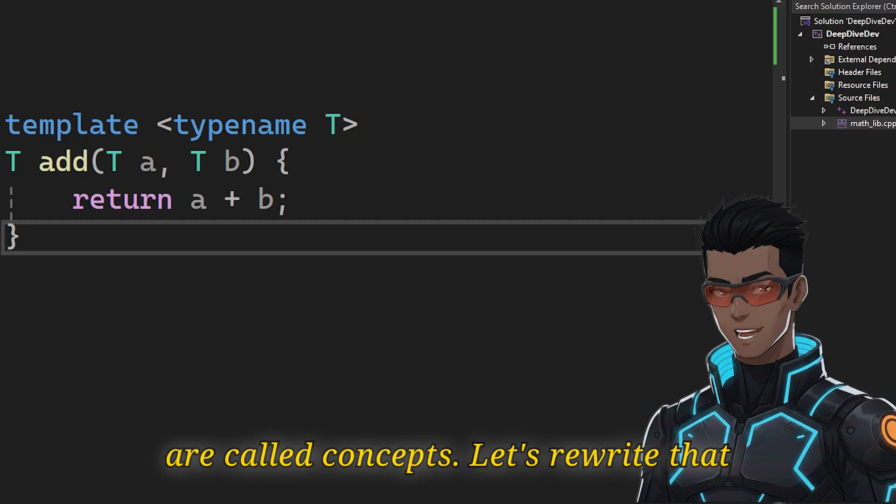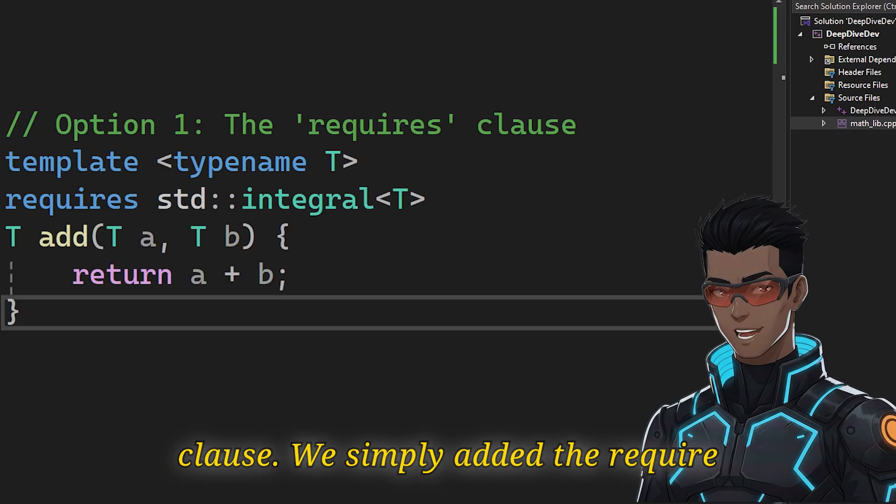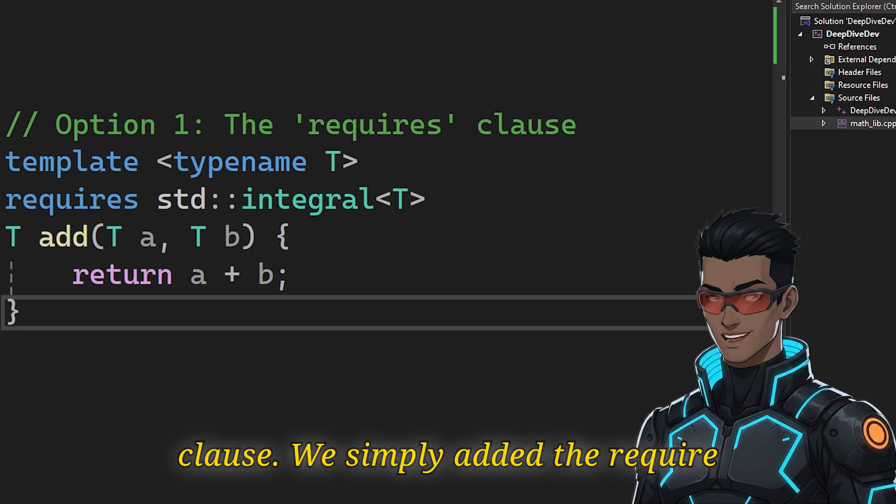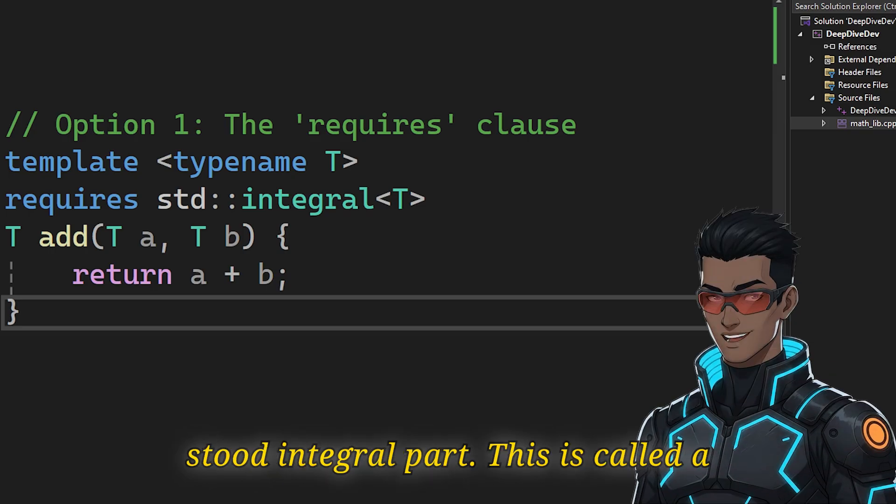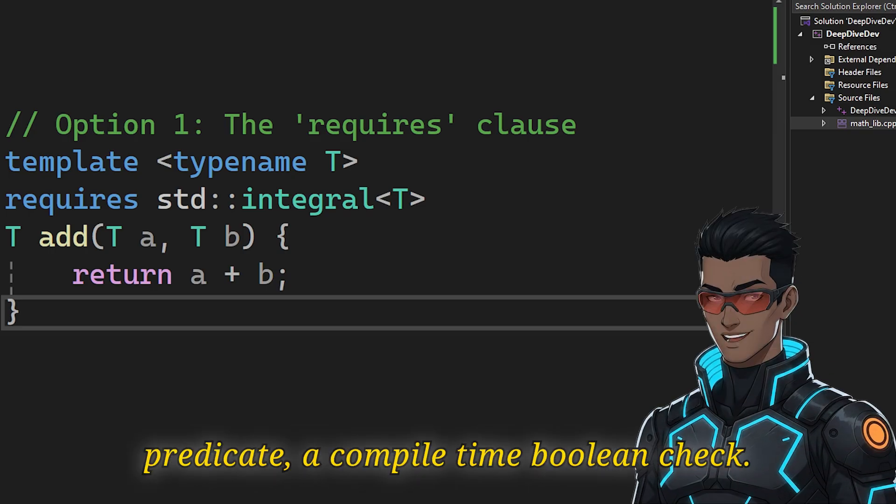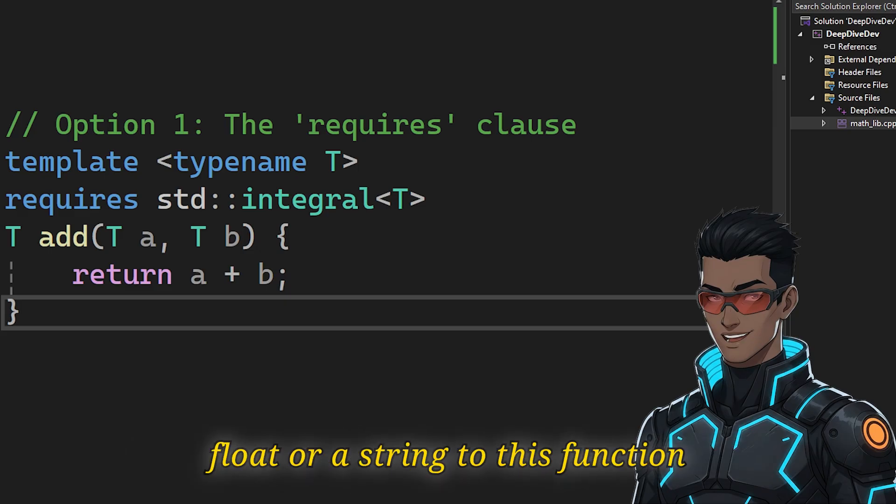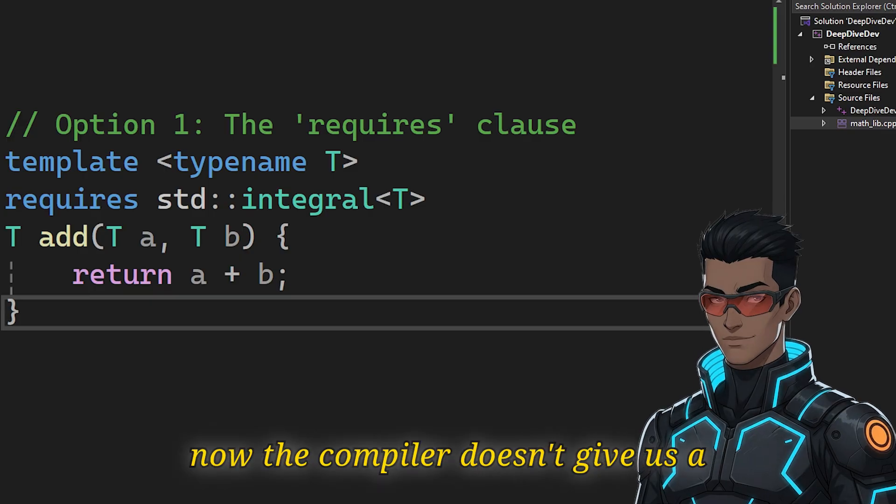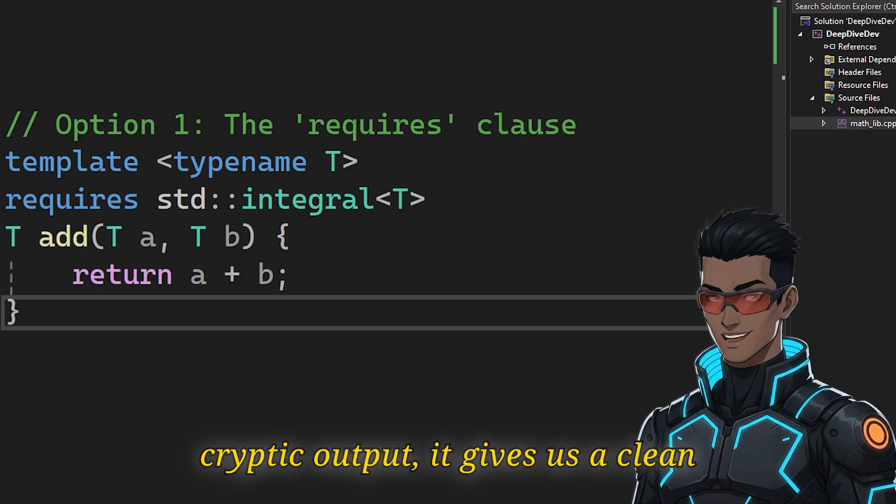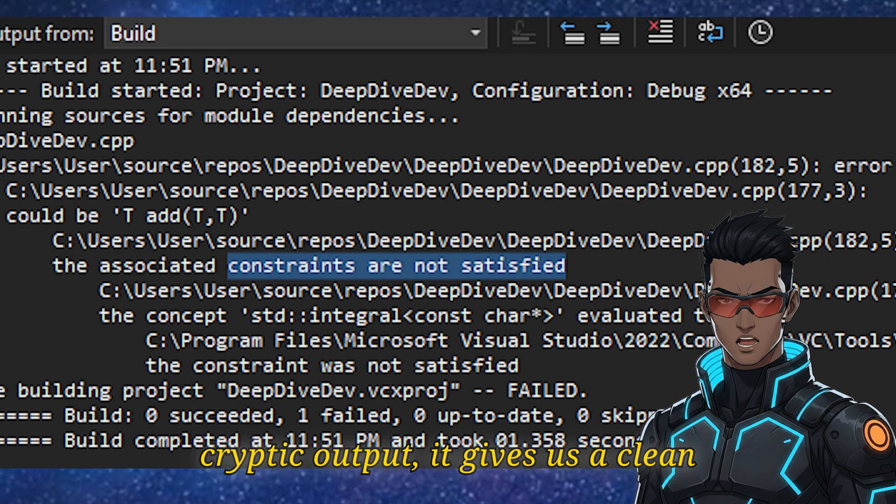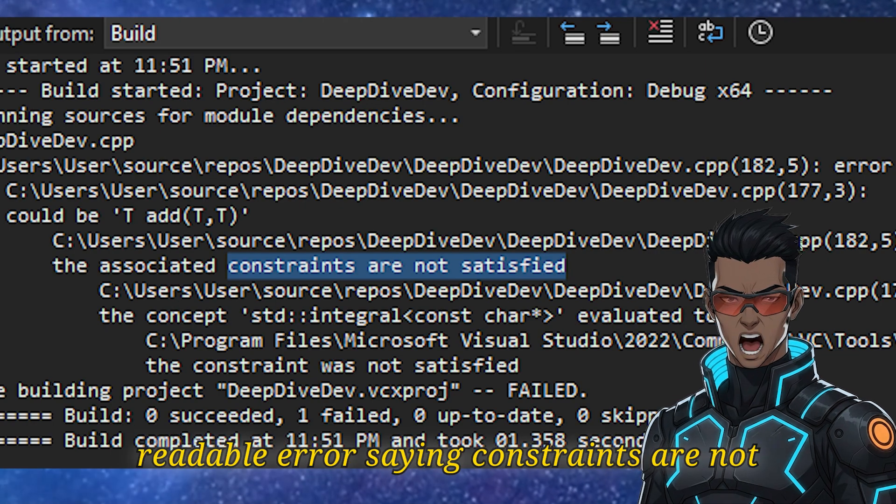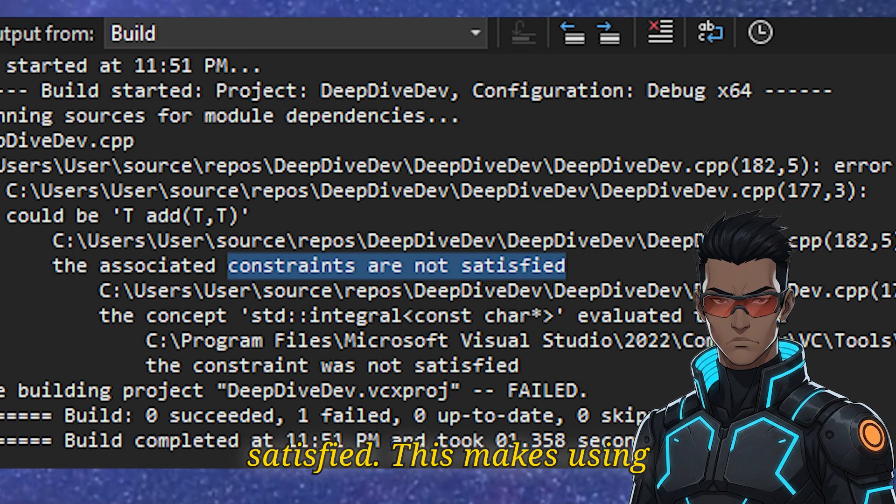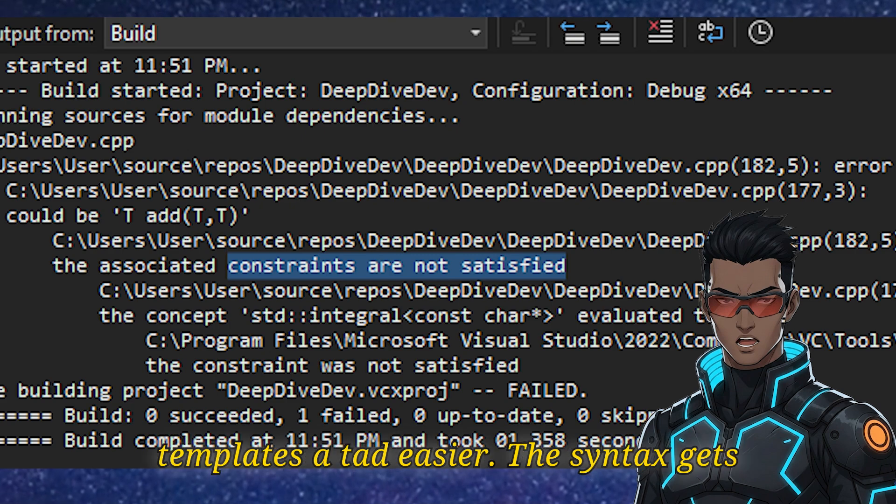Let's rewrite that function using the explicit requires clause. We simply added the requires std::integral part. This is called a predicate, a compile time boolean check. Crucially, if we try to pass a float or a string to this function now, the compiler doesn't give us a cryptic output. It gives us a clean, readable error, saying constraints are not satisfied.